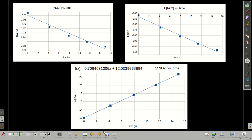Now that we know it's second order, I had the spreadsheet give us the equation of the best-fit straight line. The slope is going to be our k — remember, it's not negative k because it's second order — and that's our y-intercept. The slope is about 0.709 per molar per second.